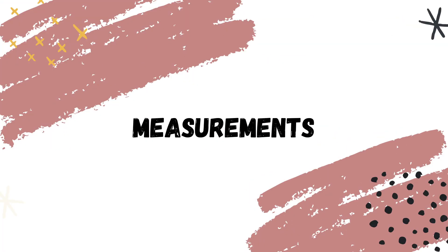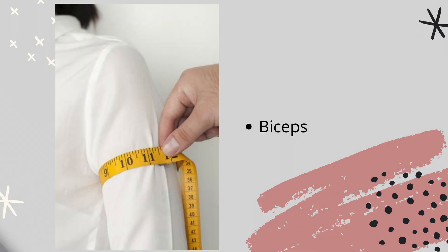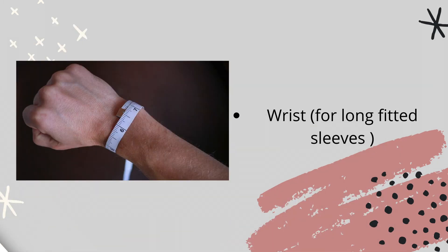For your measurements, you're going to need length of sleeves, bicep measurements, your hand or arm measurements, and your wrist measurements.